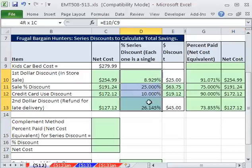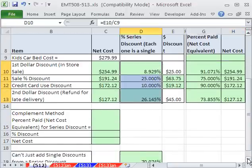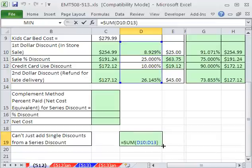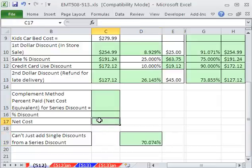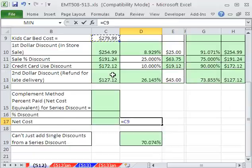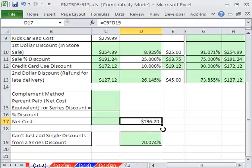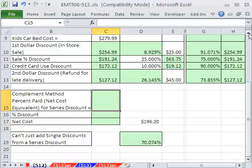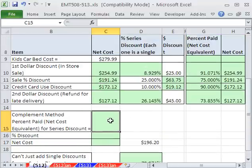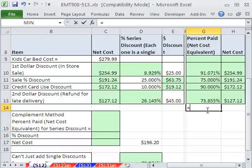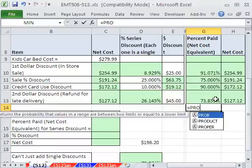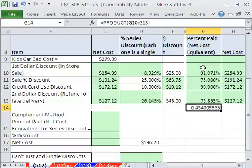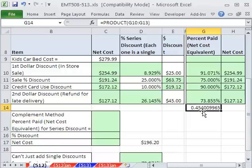When you get a series of discounts and you're trying to figure out what the total discount is, do not add them up — that doesn't work. To get our net cost, you multiply the original starting point by the combined factor. Instead, you have to simulate this and multiply these percentages. Using the PRODUCT function across all of these gives us our actual percent paid.